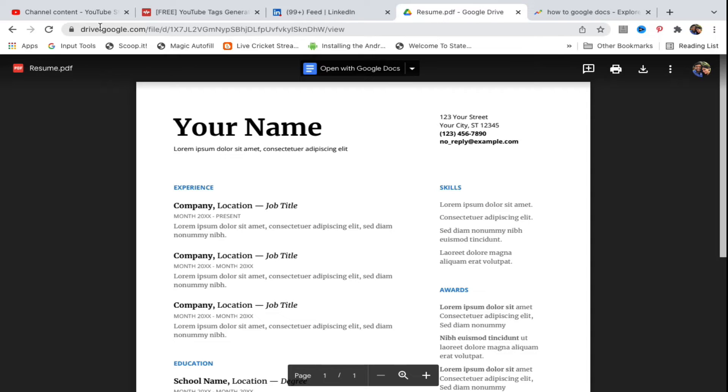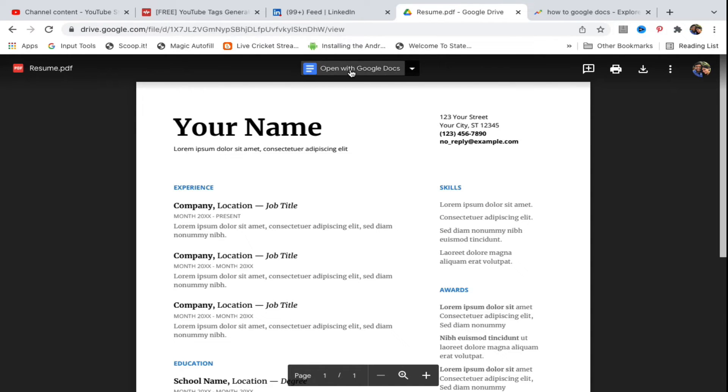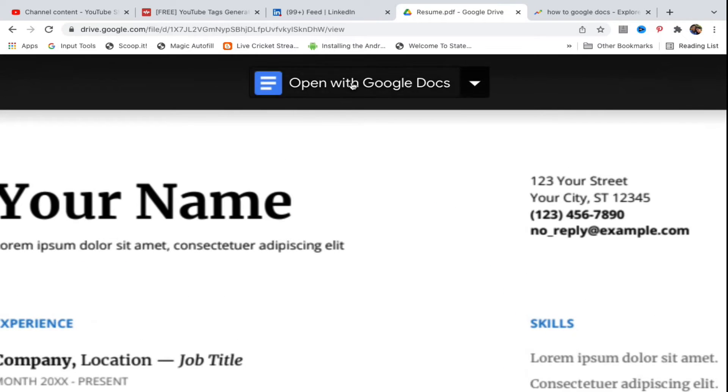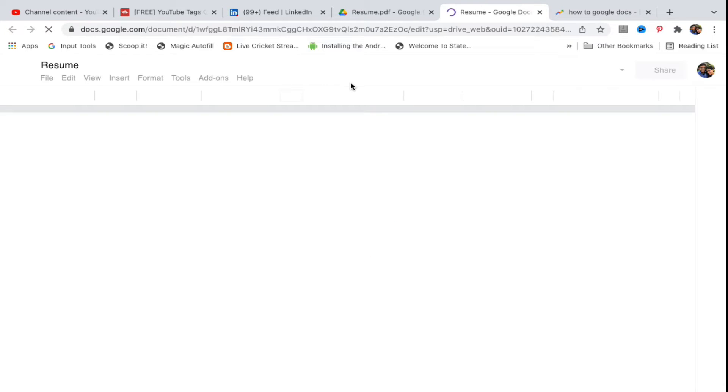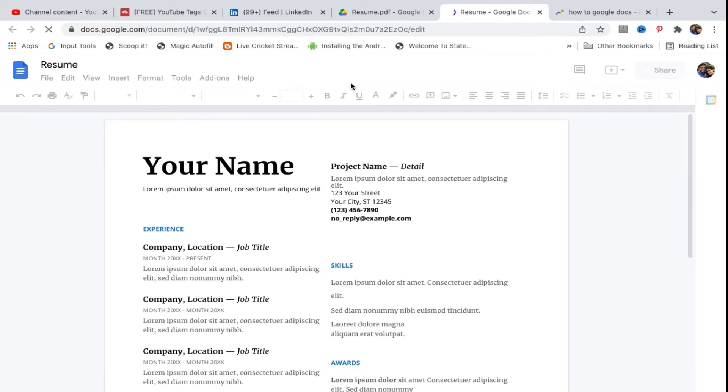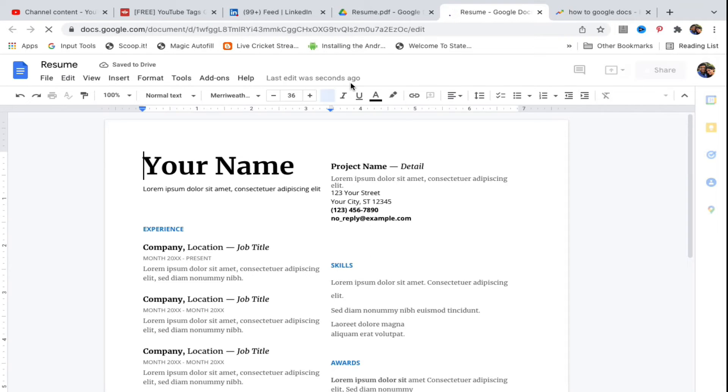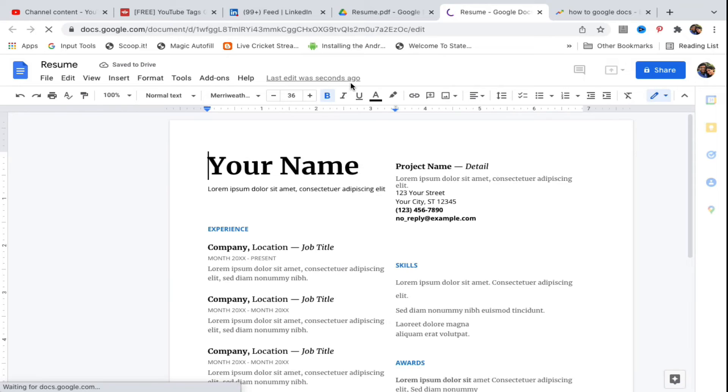As you can see at the top, drive.google.com. At the top you can see the option Open with Google Docs. Click on this option and it will open up the PDF file inside Google Docs.